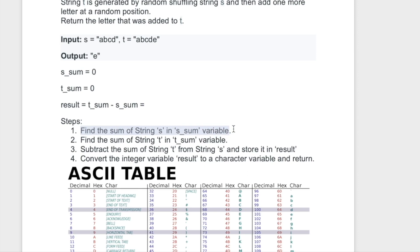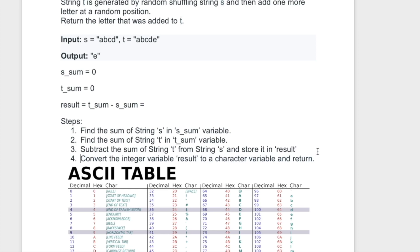First we find the sum for string s and store it in a variable. Then we find the sum for string t and store it in another variable. To find the extra letter, we subtract the sum of string s from the sum of string t. That gives us an integer value which we store in a variable called 'result'. We then convert that integer value into a character and return it as the output.